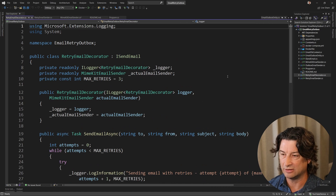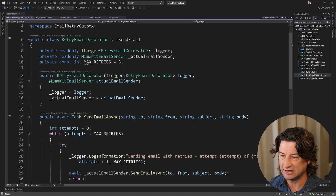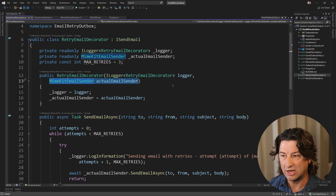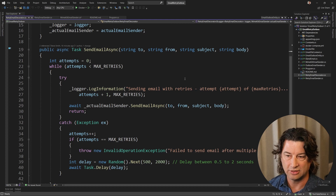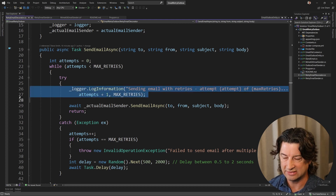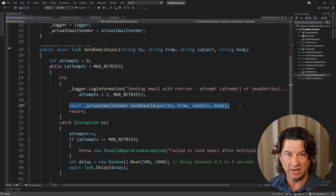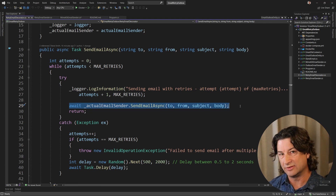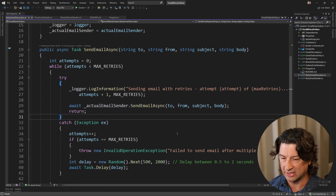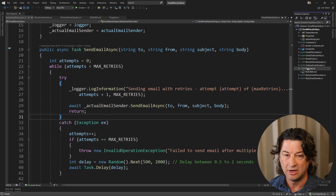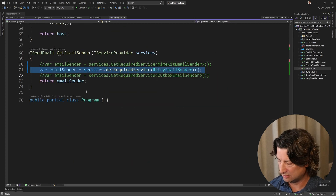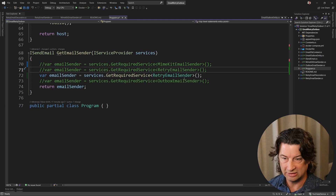If we look at the email decorator, this one is basically going to take in the actual email sender — in this case the original MimeKit email sender — and delegate to it to do the real work. The only logic in here is going to be the new retry logic. We're going to add a little bit more logging to show that we're trying to send, which will be helpful, and then delegate to the original MimeKit email sender so we don't have duplicate code or a bloated method. Now we change the startup to use the retry email decorator.